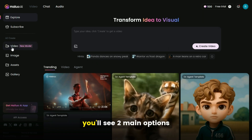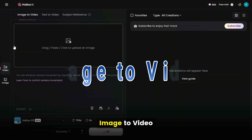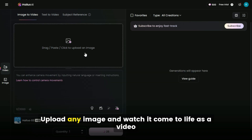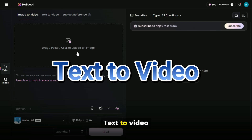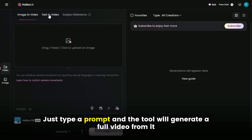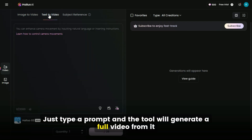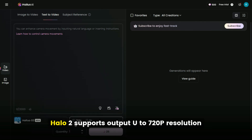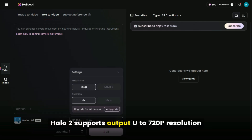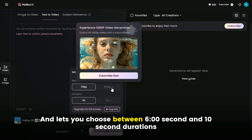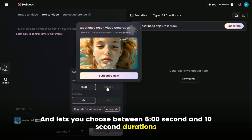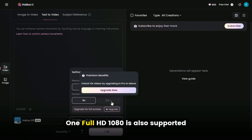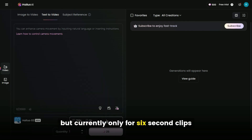Once you're in, you'll see two main options. Image to video: upload any image and watch it come to life as a video. Text to video: just type a prompt and the tool will generate a full video from it. Haluwa O2 supports output up to 720p resolution, and lets you choose between 6-second and 10-second durations.